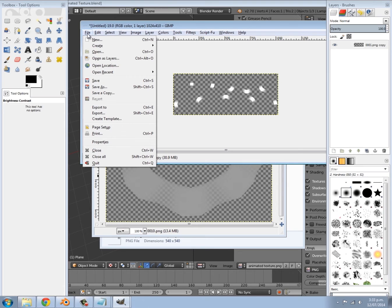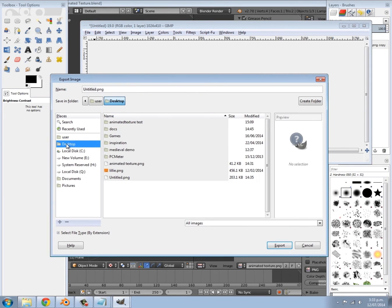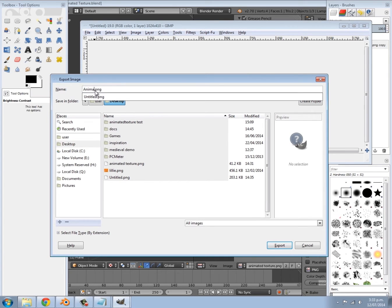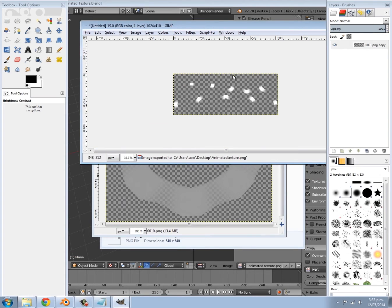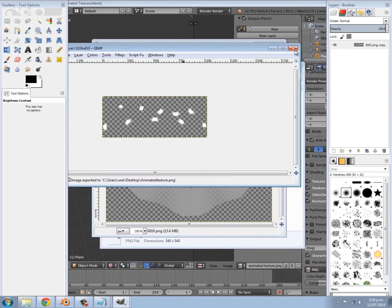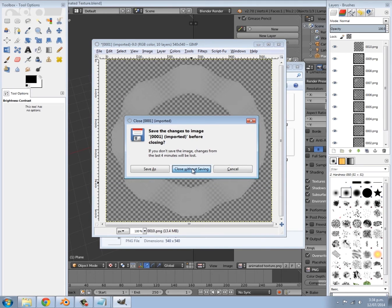That is the animated texture done. Go to File > Export, navigate to your desktop, call it 'animated-texture', click Export and export it out. We don't need GIMP anymore so you can close that.